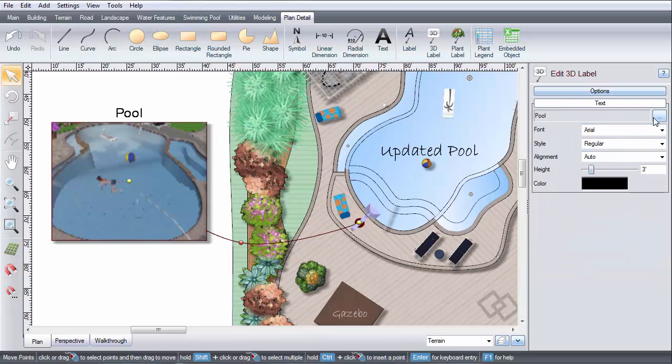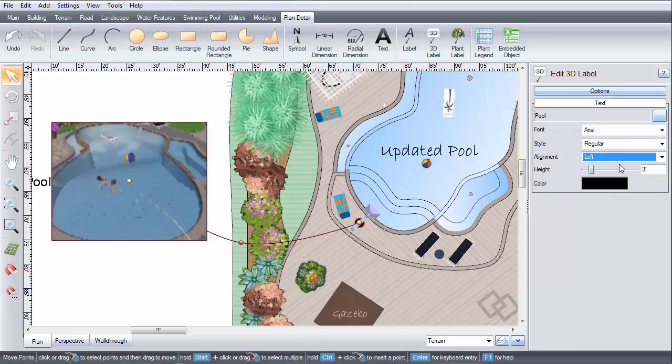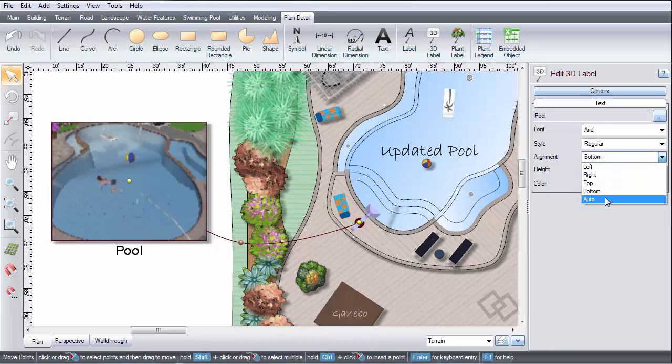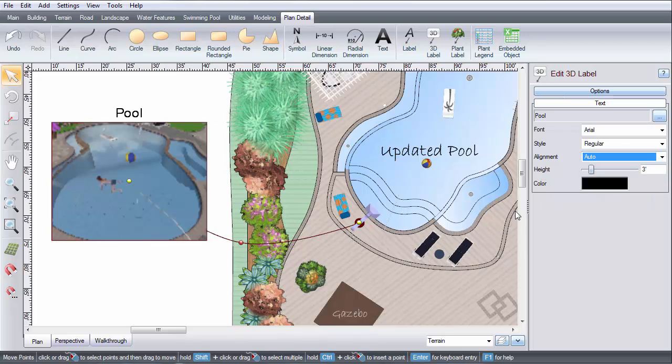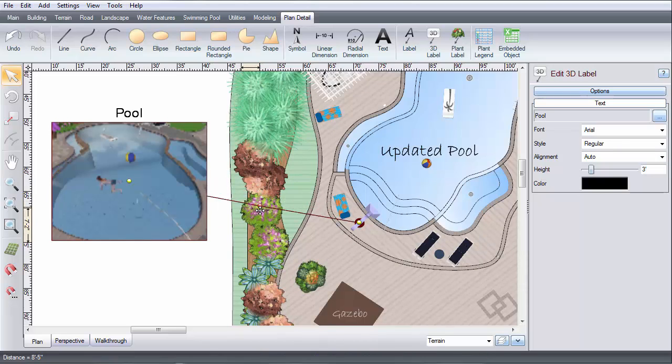You can manually choose where the text is placed using this menu of options. With the Auto Alignment option, the position of the text depends on the position of the leader line.